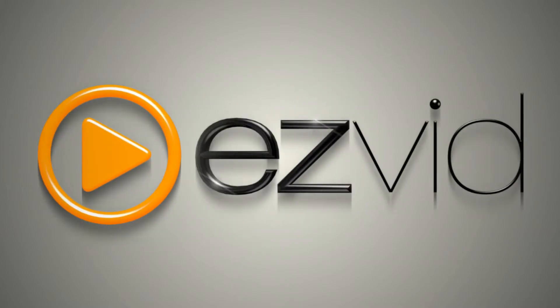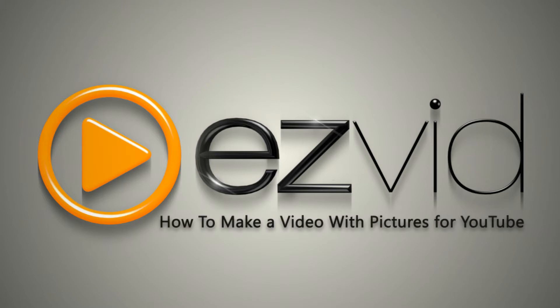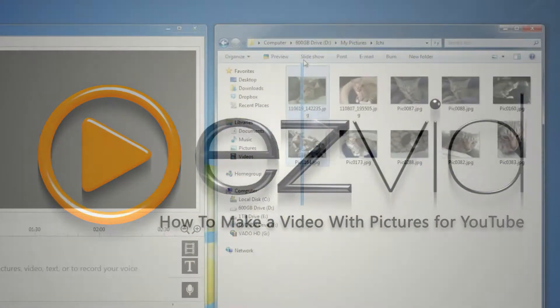Do you have photos you'd like to share on YouTube? In this tutorial, I'll show you how you can use EasyVid to make a video with pictures for YouTube.